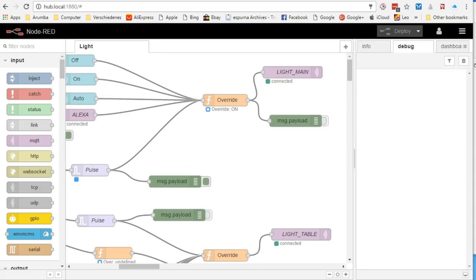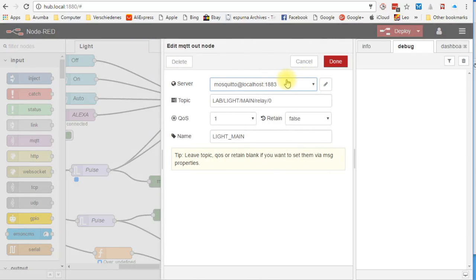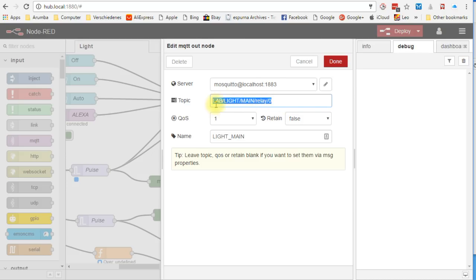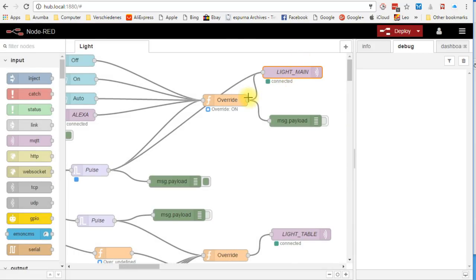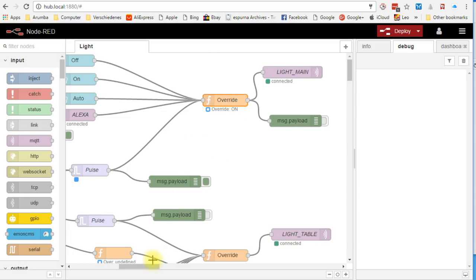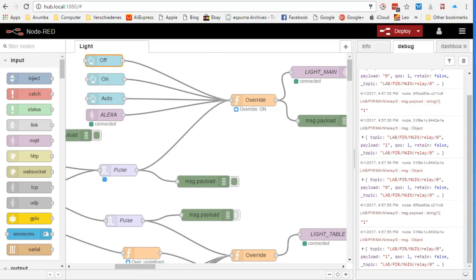We could connect the output of the pulse node directly to our light main node. Light main, by the way, is also an MQTT node. This time an output node. And its topic is the topic of the Sonoff to switch the light on. But of course, we want more. We want that we are able to override the PIR sensors with either a dashboard or with Alexa.